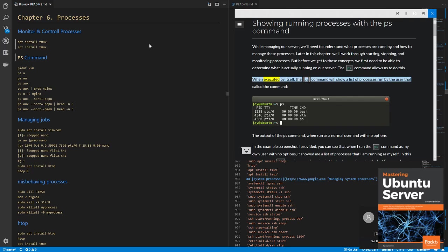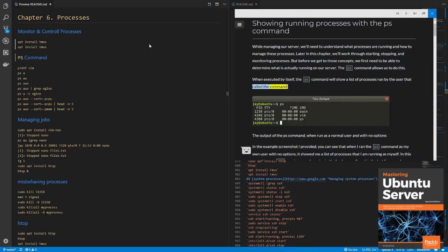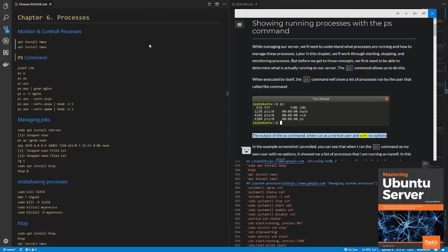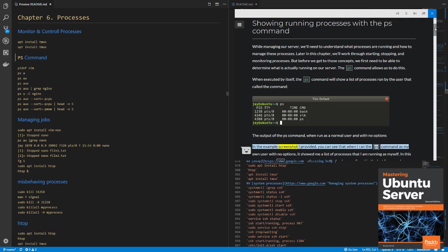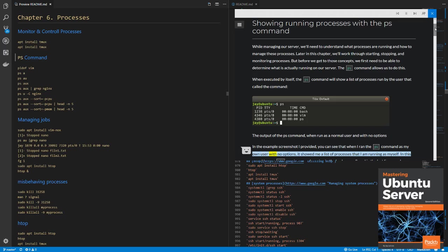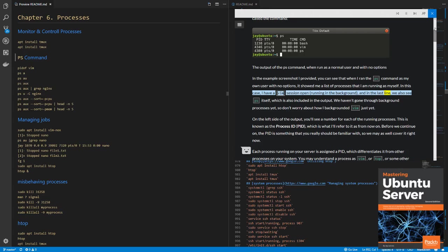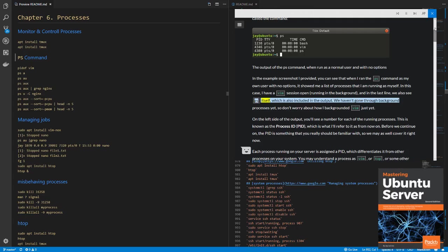When executed by itself, the PS command will show a list of processes run by the user that called the command. The output of the PS command, when run as a normal user and with no options. In the example screenshot I provided, you can see that when I ran the PS command as my own user with no options, it showed me a list of processes that I am running as myself. In this case, I have a Vim session open running in the background, and in the last line we also see PS itself, which is also included in the output.